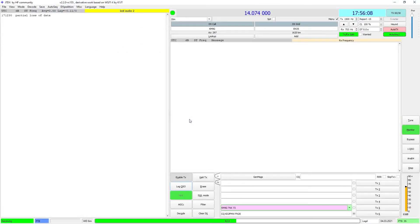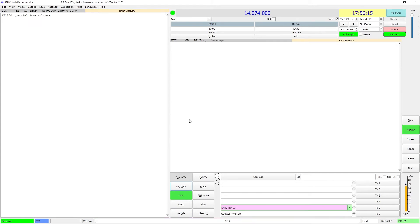Now we need to configure JTDX. My radio is not connected to JTDX at this time, but the setup is still the same. The only setting that needs to be added or changed is the second UDP server.